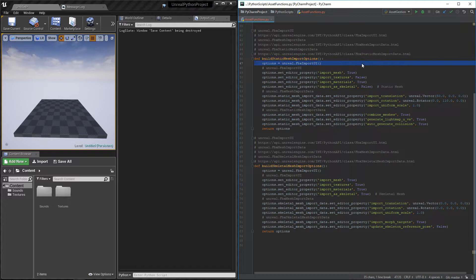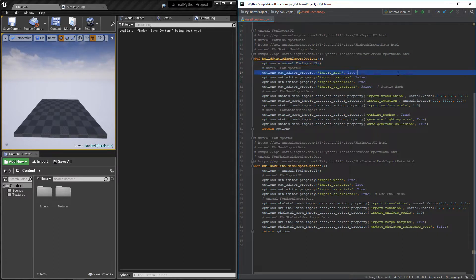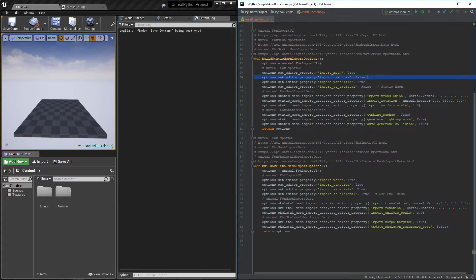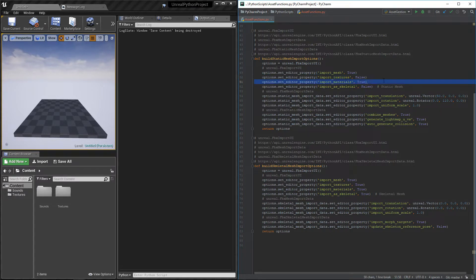we will start by creating an object of type fbx import UI and name it options. Then, we will need to use the property importMesh for the mesh to be imported. The properties import textures and materials let us choose if we want to import them.